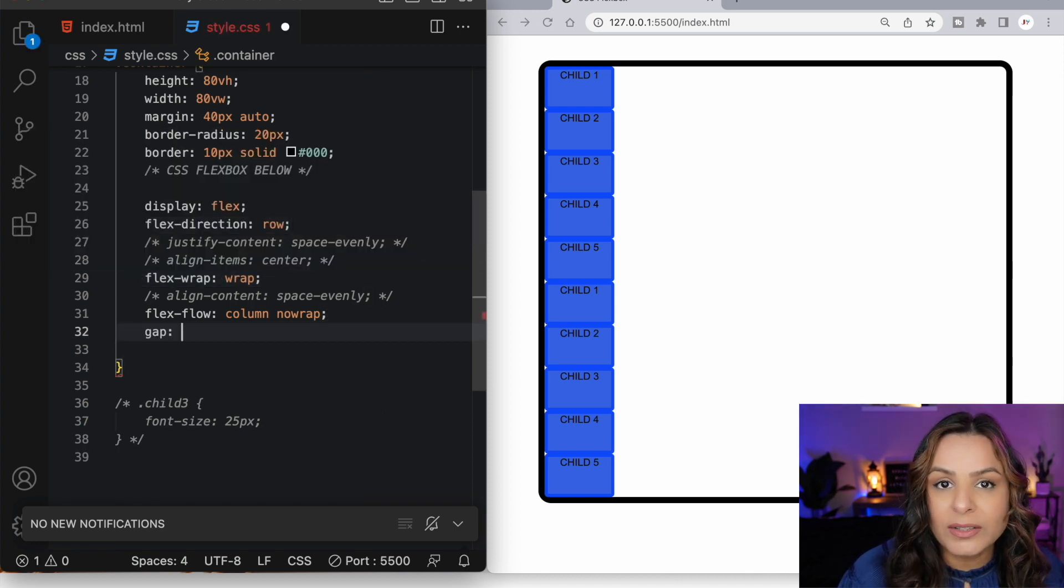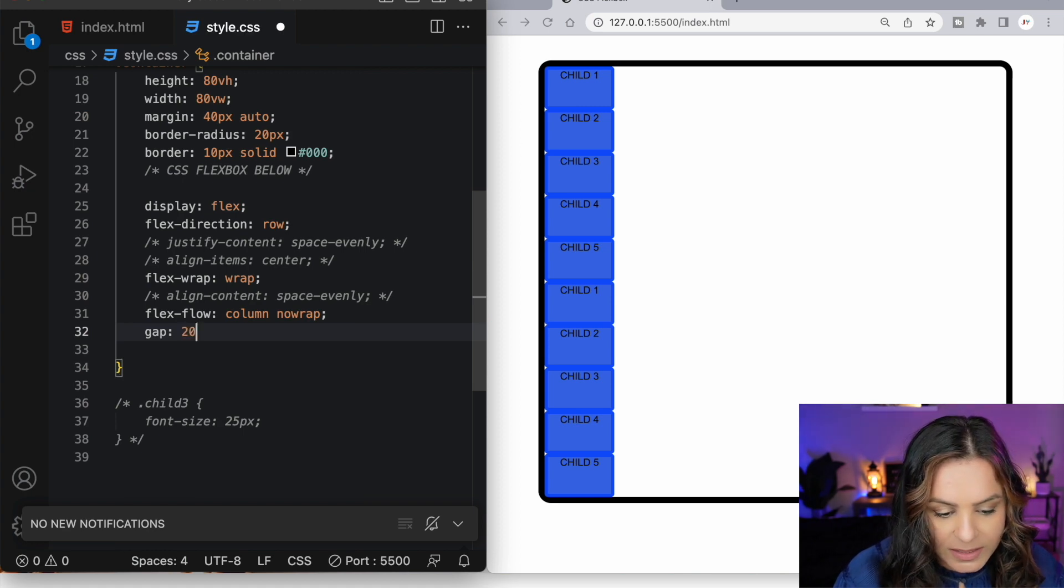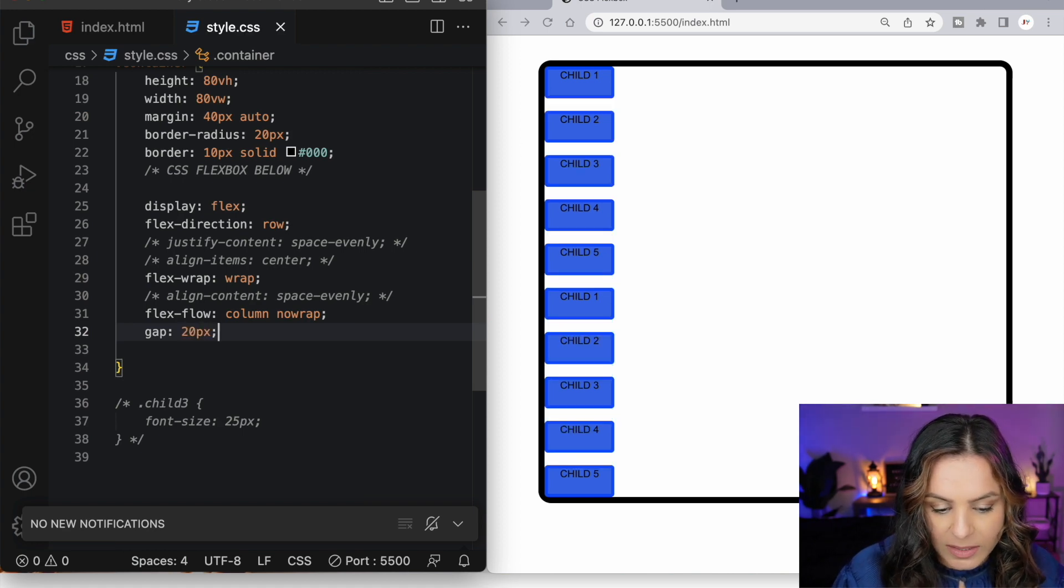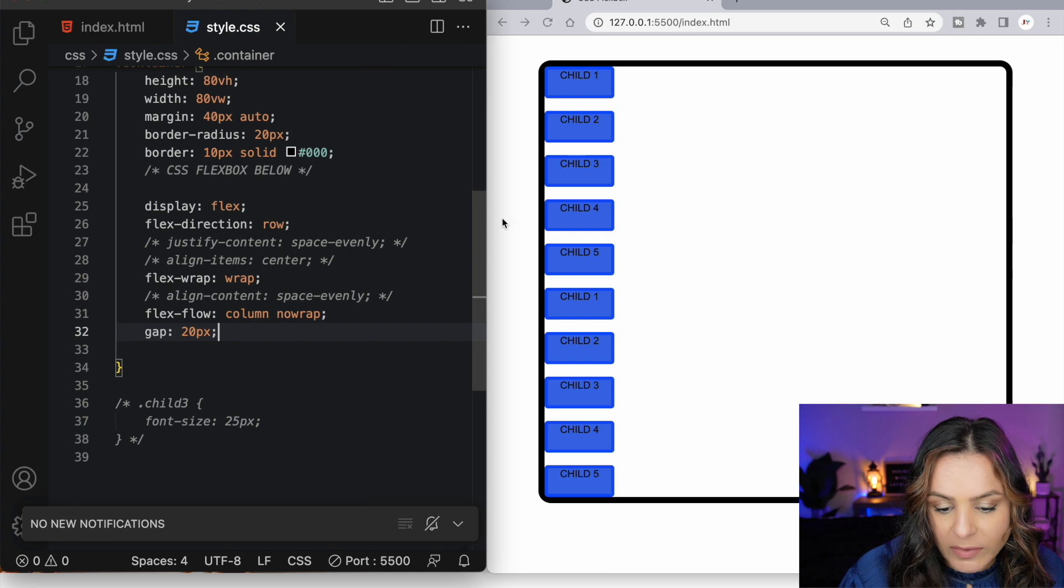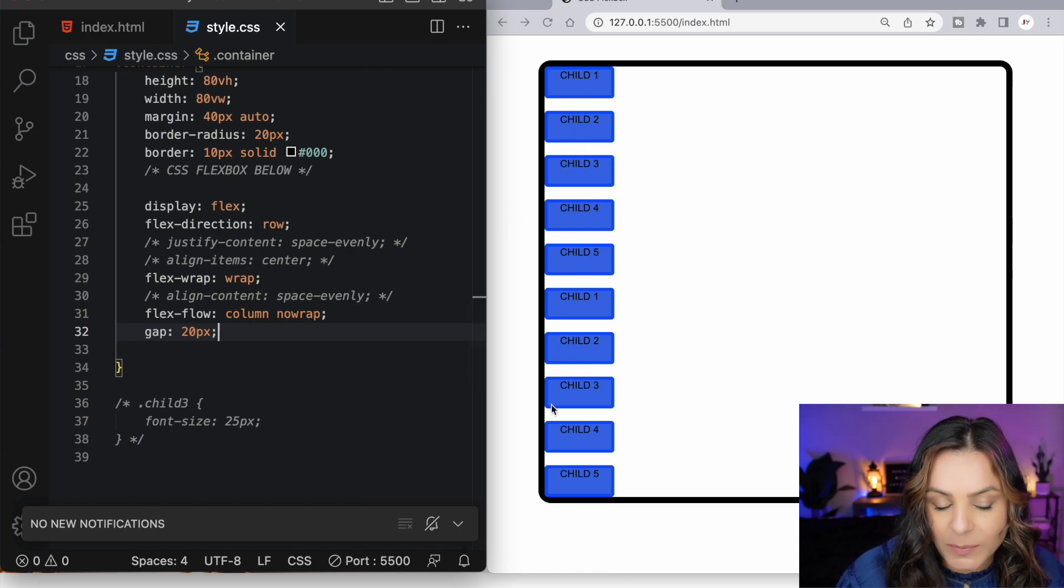The gap property allows us to control the space between our flex items. So let's give the gap a value of 20 pixels. And now we have space between all of our flex items, but not the items themselves and the container.